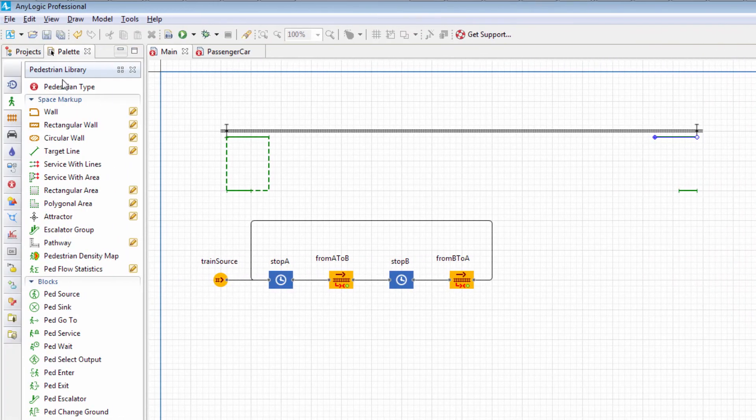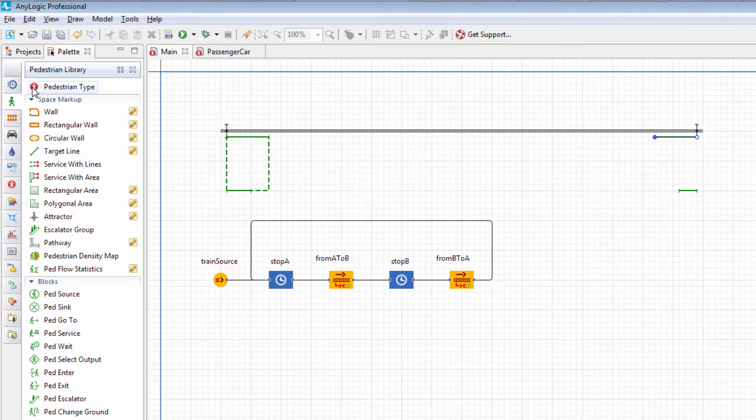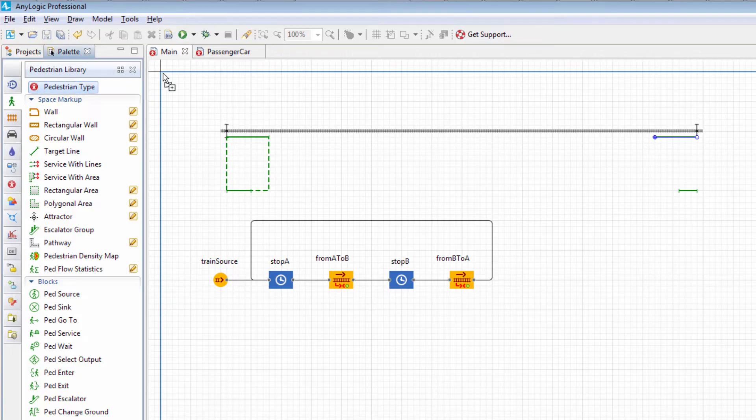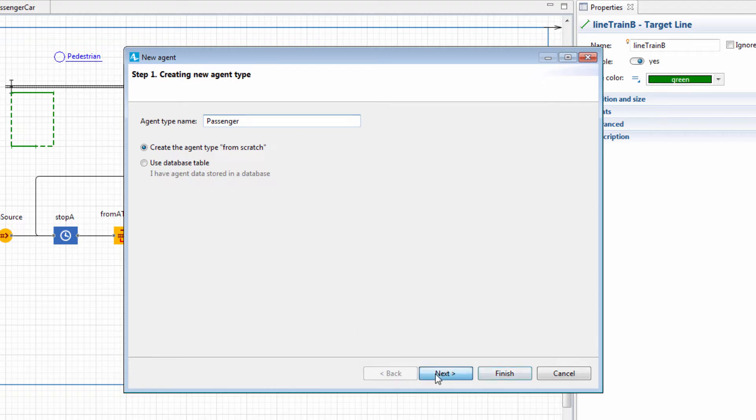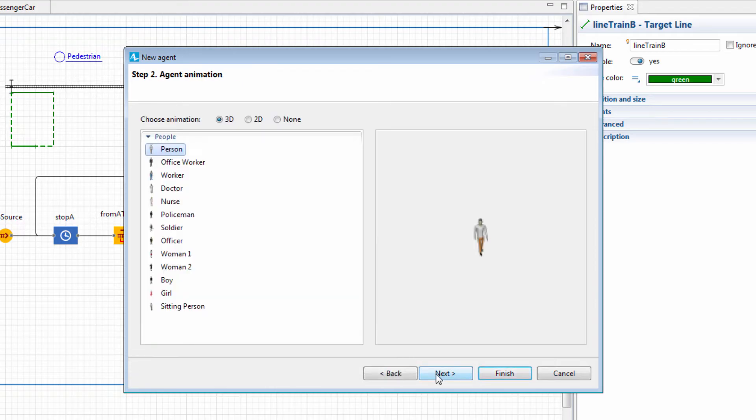To observe passengers in 3D, we must first create a custom pedestrian type. Drag the Pedestrian Type element from the Pedestrian Library palette onto the main diagram. In the wizard, name the new type Passenger. Choose its 3D model and click Finish.